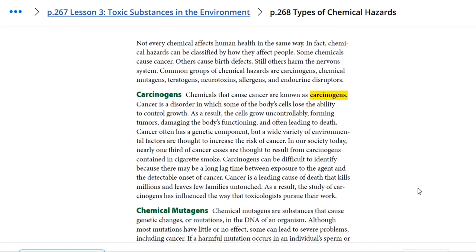Firstly, carcinogens are chemicals that cause cancer. Cancer is a disorder in which some of the body's cells lose the ability to control growth. As a result, the cells grow uncontrollably, forming tumors, damaging the body's functioning, and often leading to death. Cancer often has a genetic component, but a wide variety of environmental factors are thought to increase the risk of cancer.